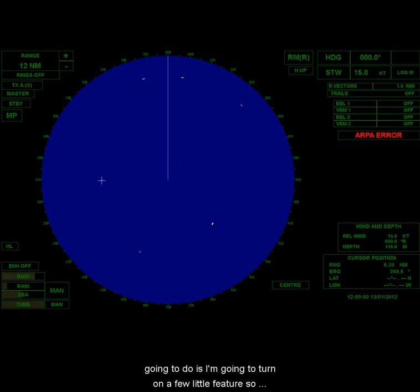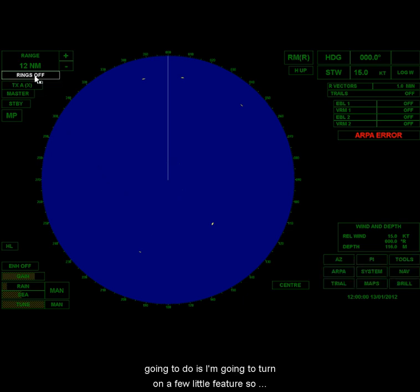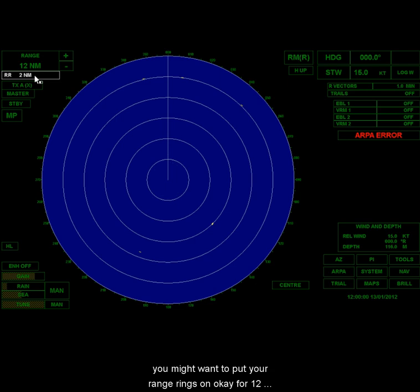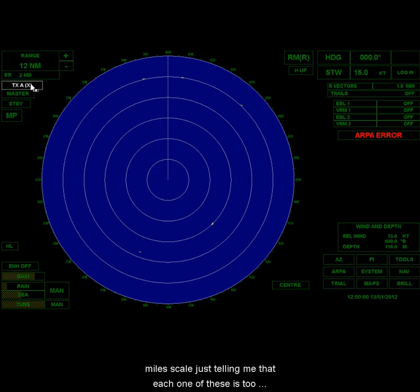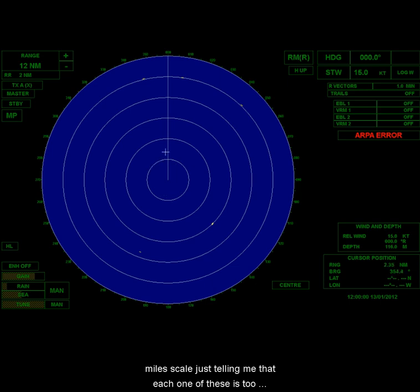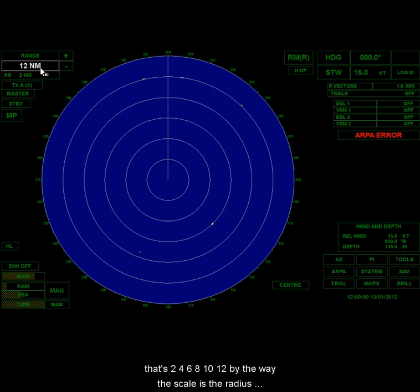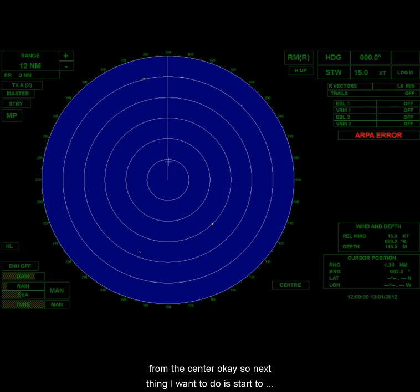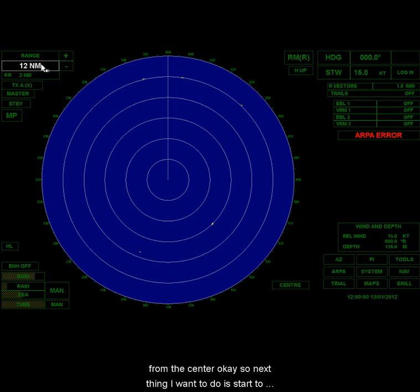Now, the next thing I'm going to do is I'm going to turn on a few little features. So you might want to put your range rings on. For a 12-mile scale, it's telling me that each one of these is two. So that's two, four, six, eight, ten, twelve. By the way, the scale is the radius from the center.